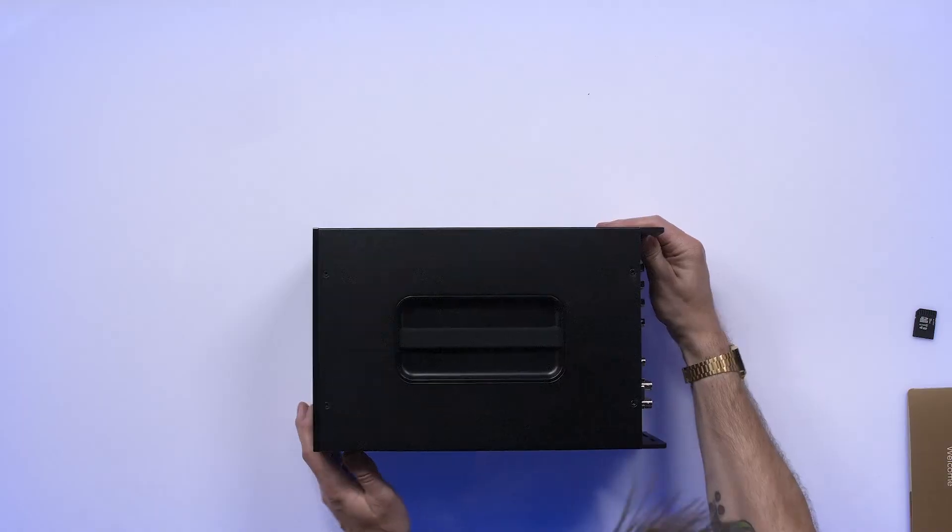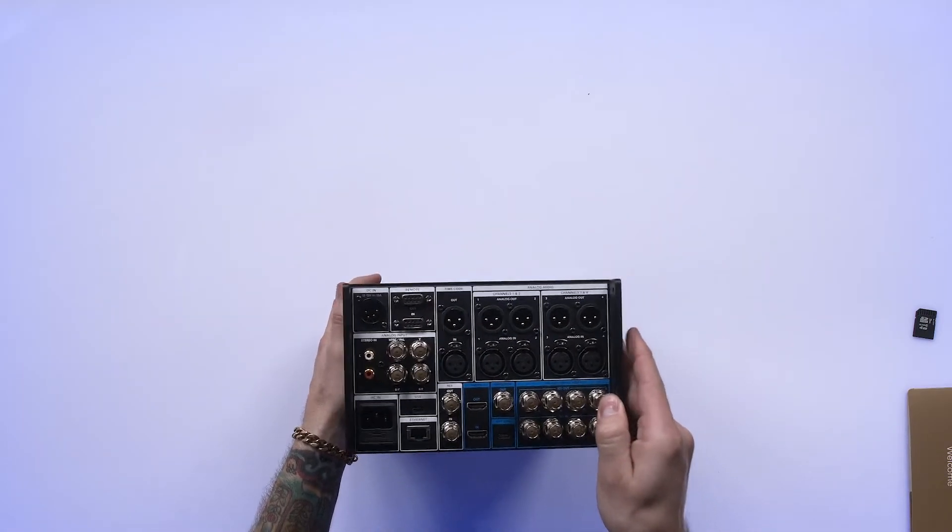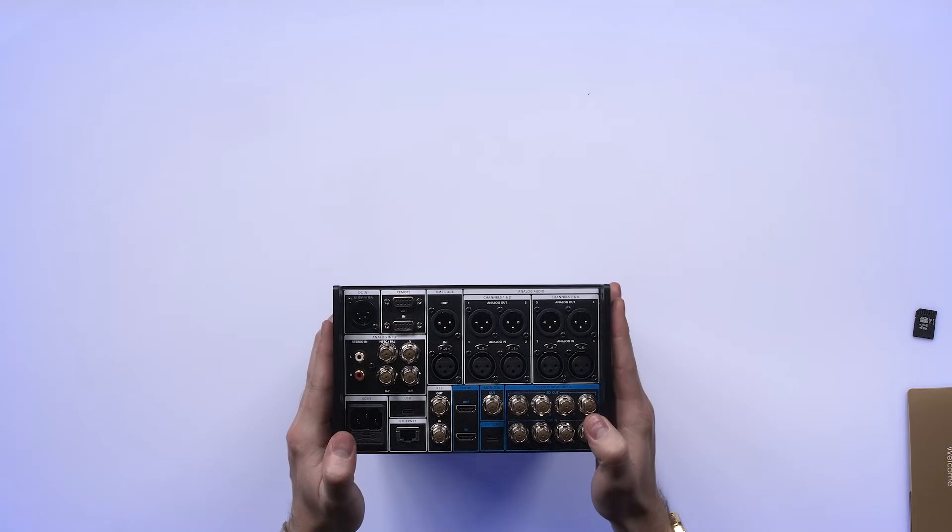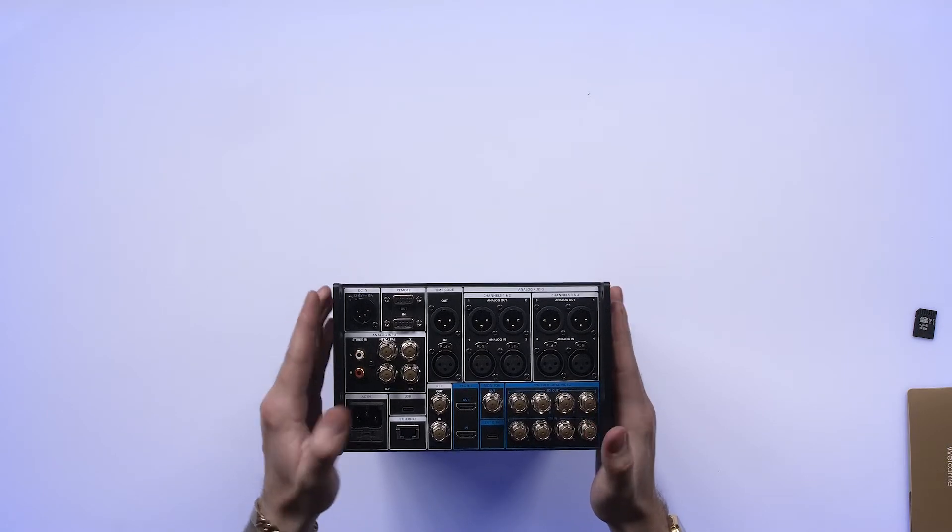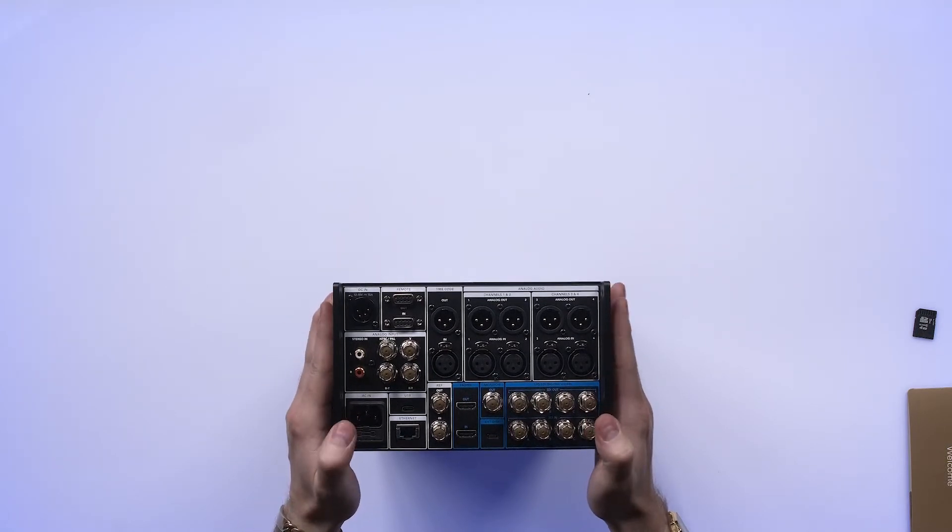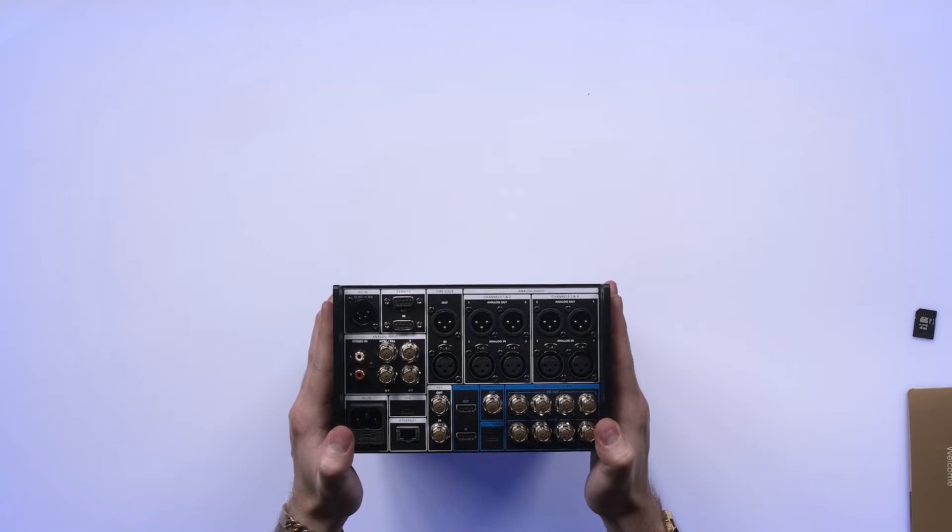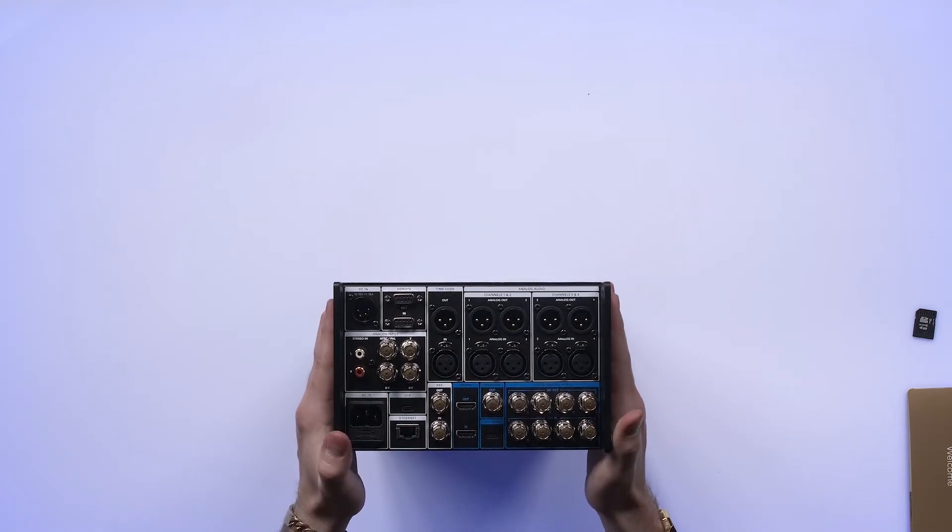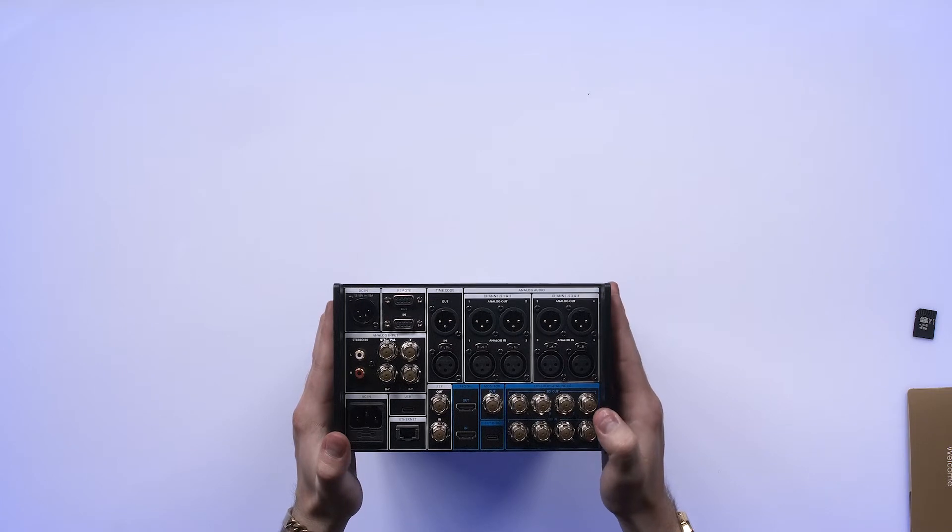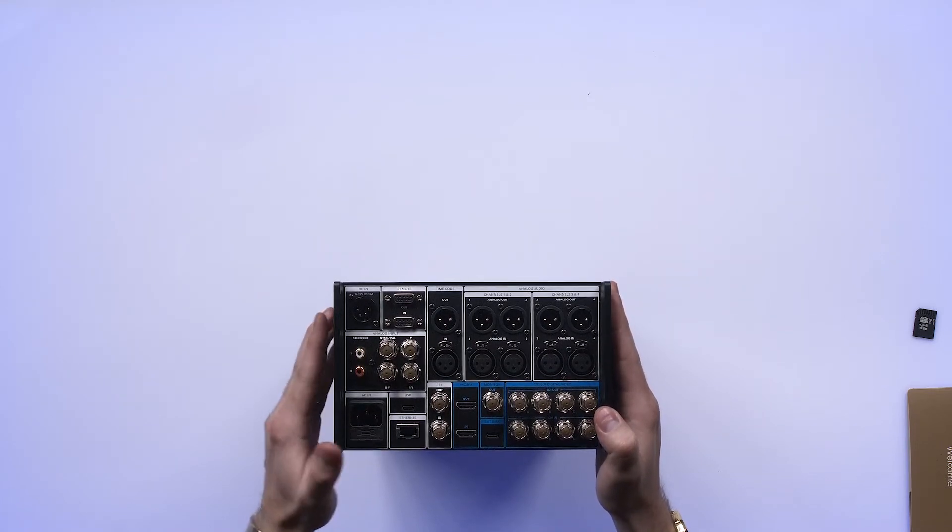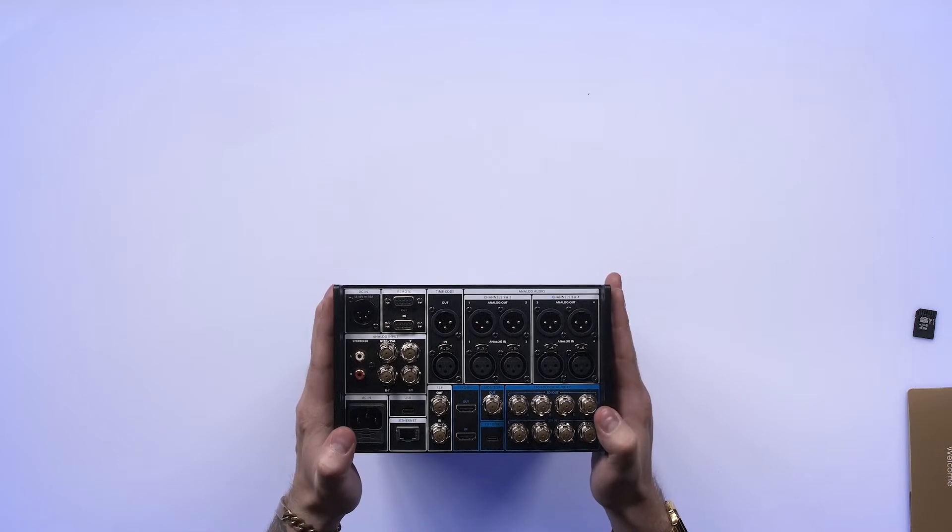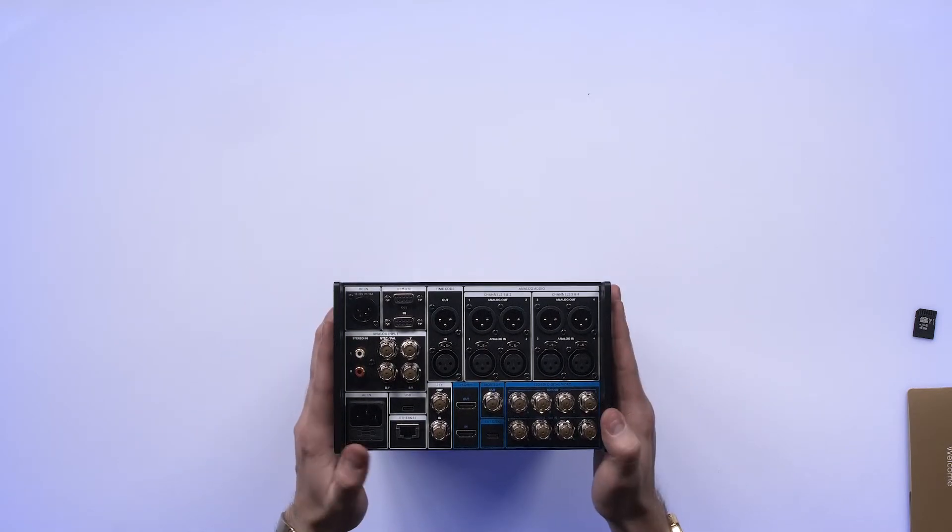So let's have a look at the back of the unit here. We've got all kinds of connections. It's much more extensive than the traditional Hyperdecks, even the HyperDeck Studio Pro, which has timecode IO, etc. It's very extensive here. It's much more like a traditional deck.